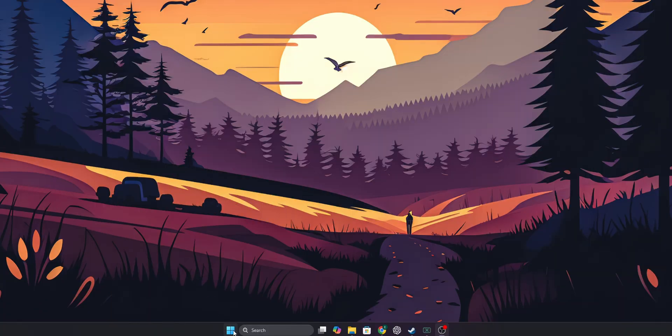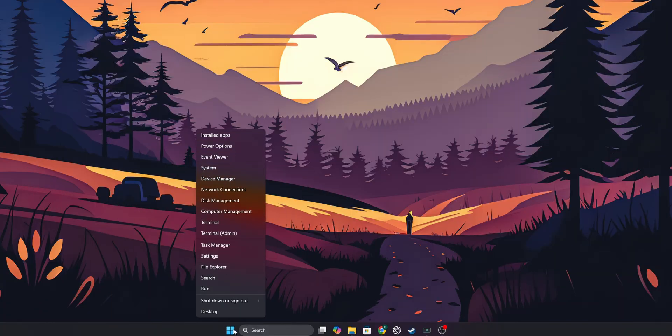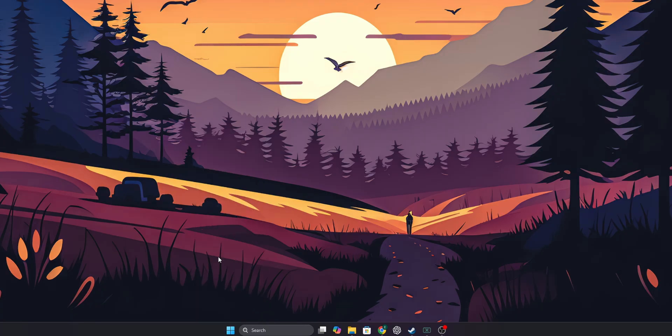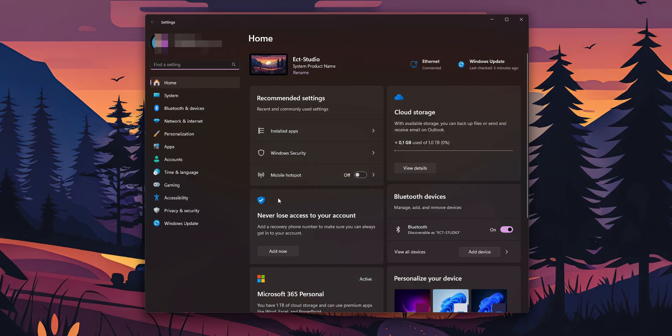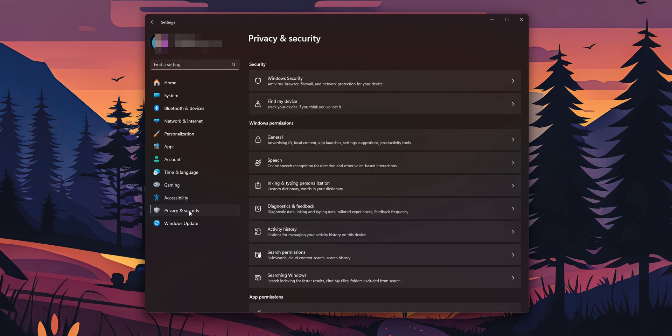To begin with the tutorial, right-click into the start button and open your settings menu. Once in the settings menu on the left side, you're going to see the option of privacy and security. Click on it.